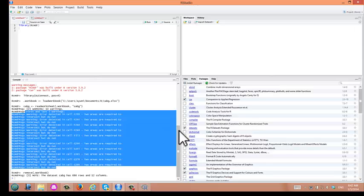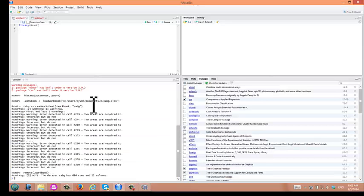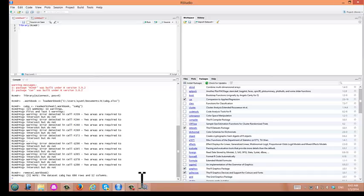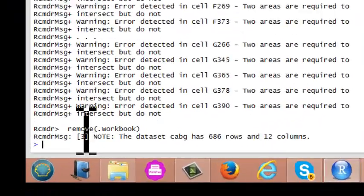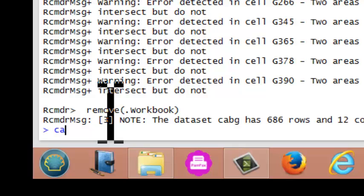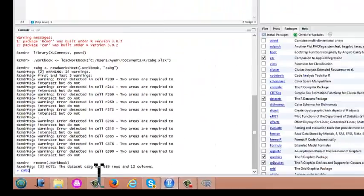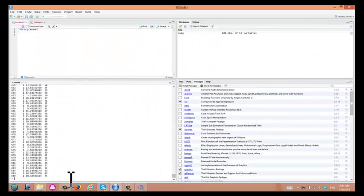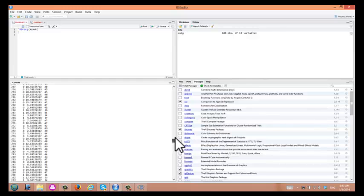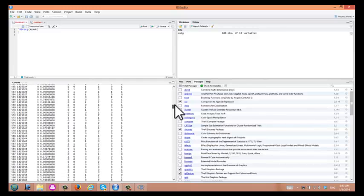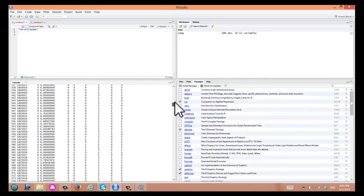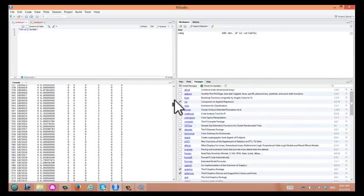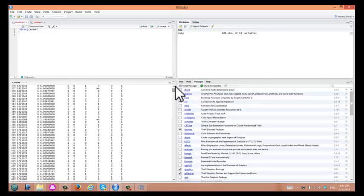We got a civil error message. Let's make sure the data set was correctly read. In order to check the data set, you can just type cabbage here. It's in our console window. You can see the contents of the data set, and it looks like the data set was read properly. So we'll ignore the error message for now.